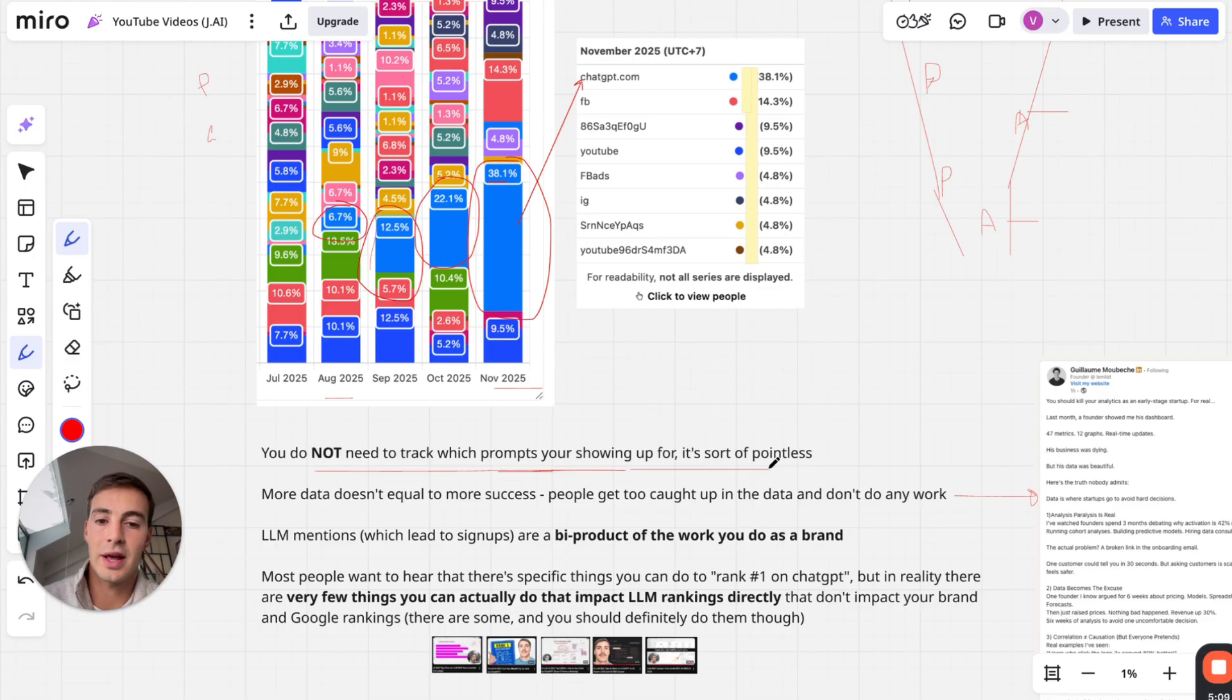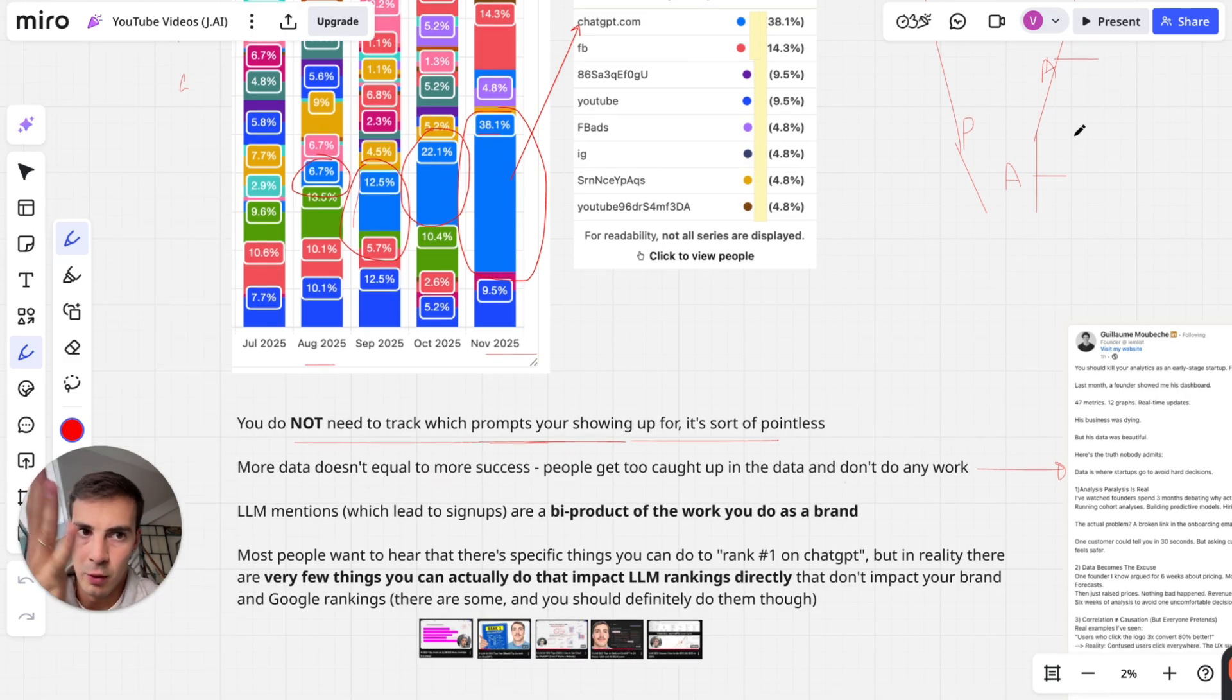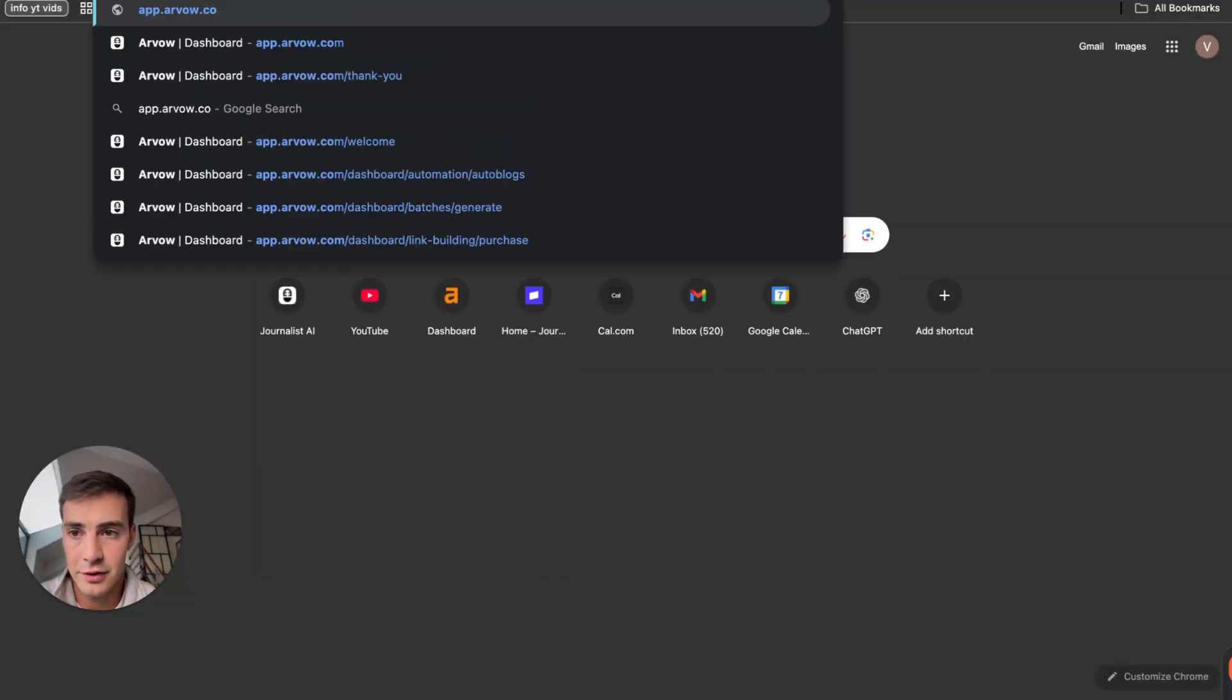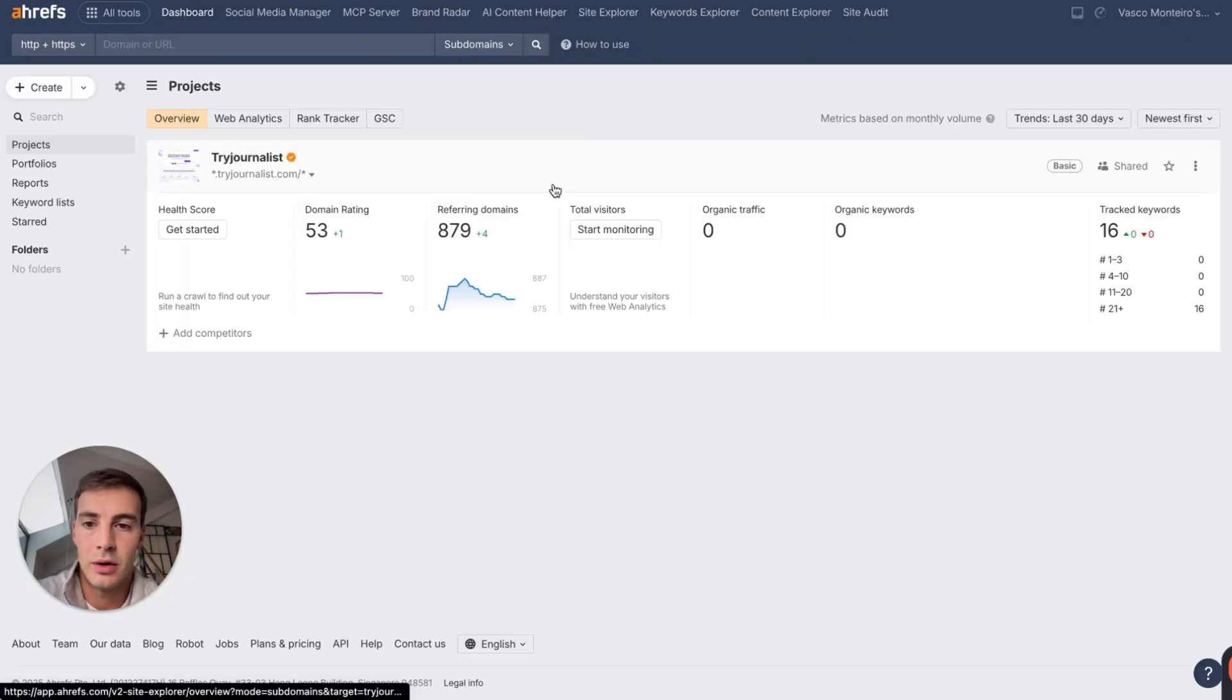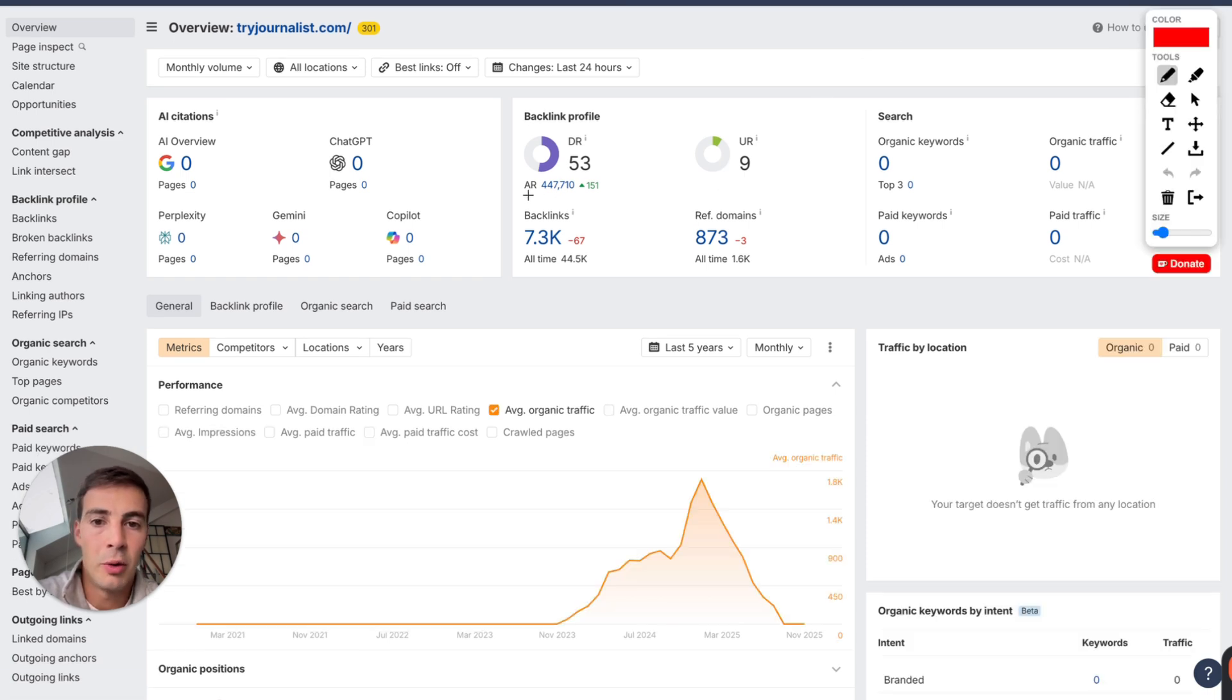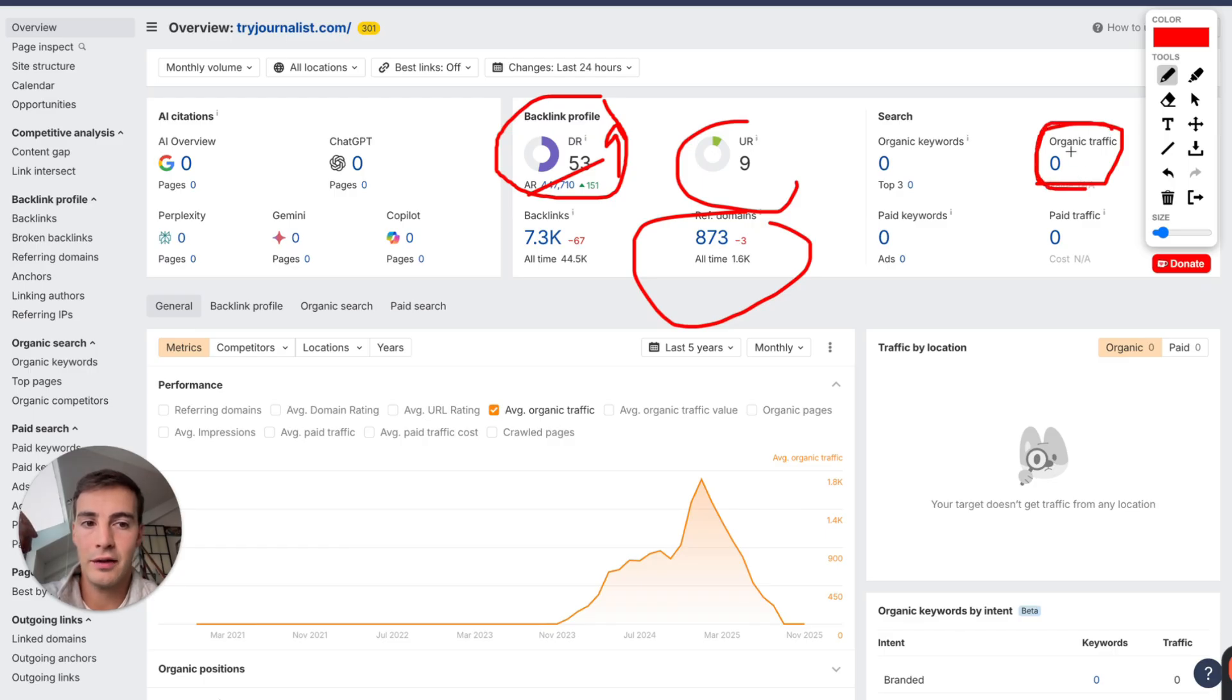More data doesn't equal more success, and people get too caught up in data and don't do any work. A perfect example of this is people who use Ahrefs. I use Ahrefs every single day, but all these metrics you see right here, this is all vanity metrics. These numbers don't mean a thing. Even traffic doesn't mean a thing. None of this means anything because it can all easily be manipulated.